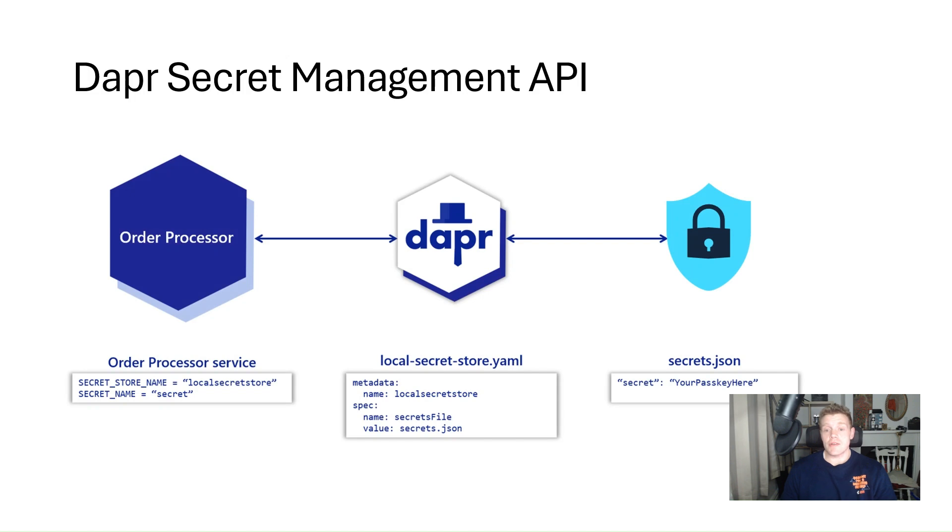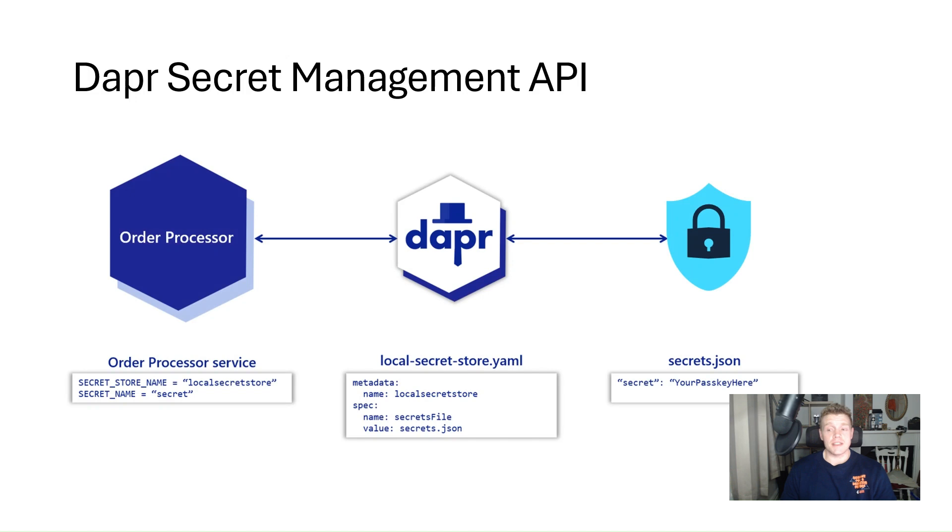Now using the secret management building block in our DAPA applications, this makes it easier for us as developers to consume application secrets from a secret store. All we need to do is set up a component for a specific secret store and retrieve secrets using the DAPA Secrets API within our application code.